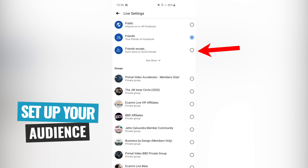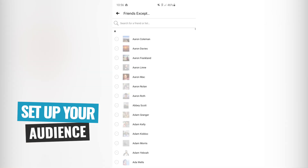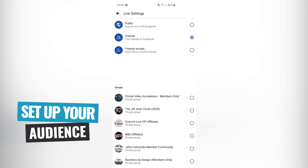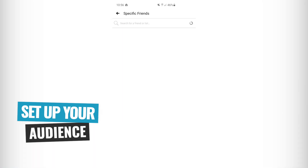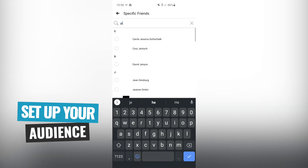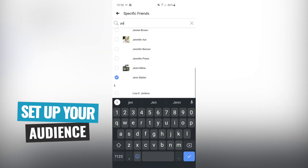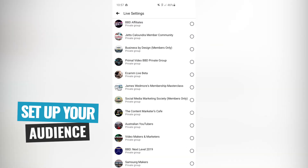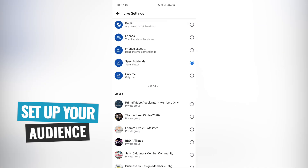You can also select 'friends except,' 'don't show some friends,' or in this case we're just gonna do a test live, so I'm just going to select a specific friend — Jen. Or you can also choose down here which group you'd like to go into as well.